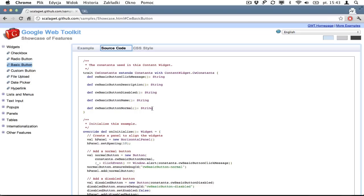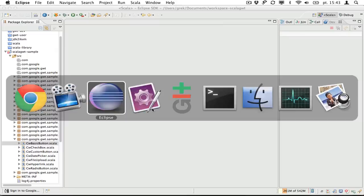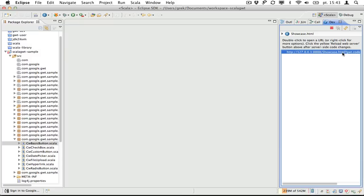So you may wonder how you can develop applications like that. So we will use Eclipse. So let's start the same sample using Eclipse.